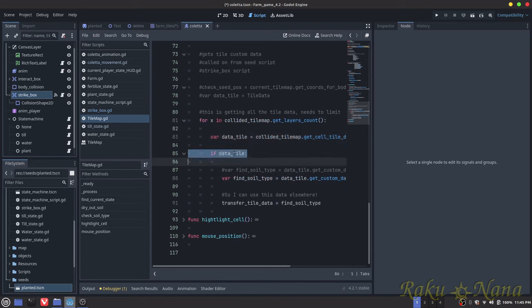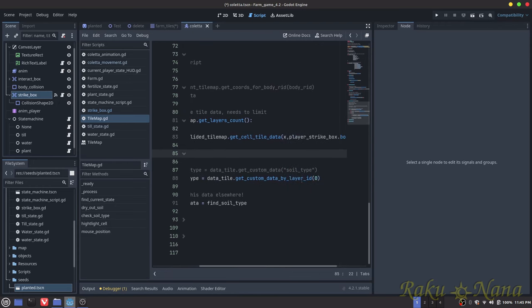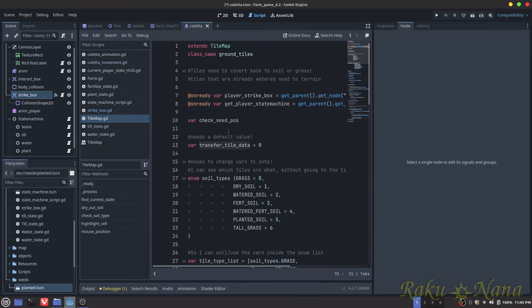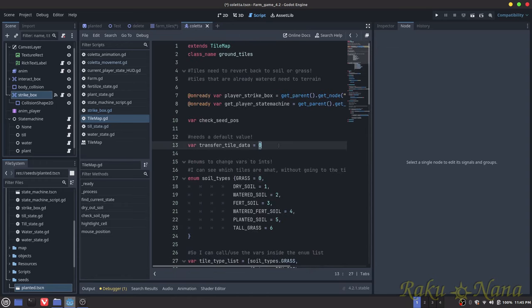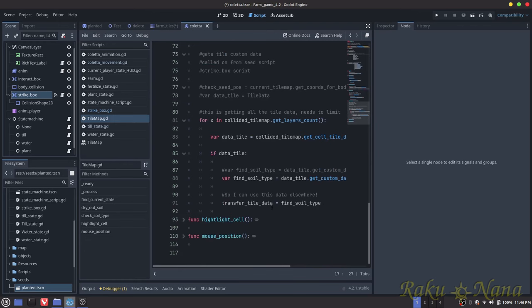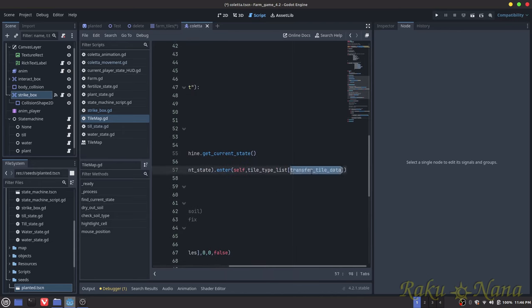If that tile data isn't null — meaning we have a tile we're interacting with — I store whatever that data type is by its layer ID. In this case there's only one custom data layer so that would be the soil type integer. Then I save that value in the transfer_tile_data variable declared at the top of the script with a default value of 0 (grass), so it can be accessed elsewhere in the script.